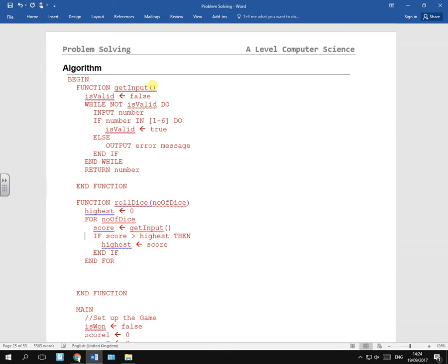So we need three high scores, don't we? So let's make this a list. Do we need a list?